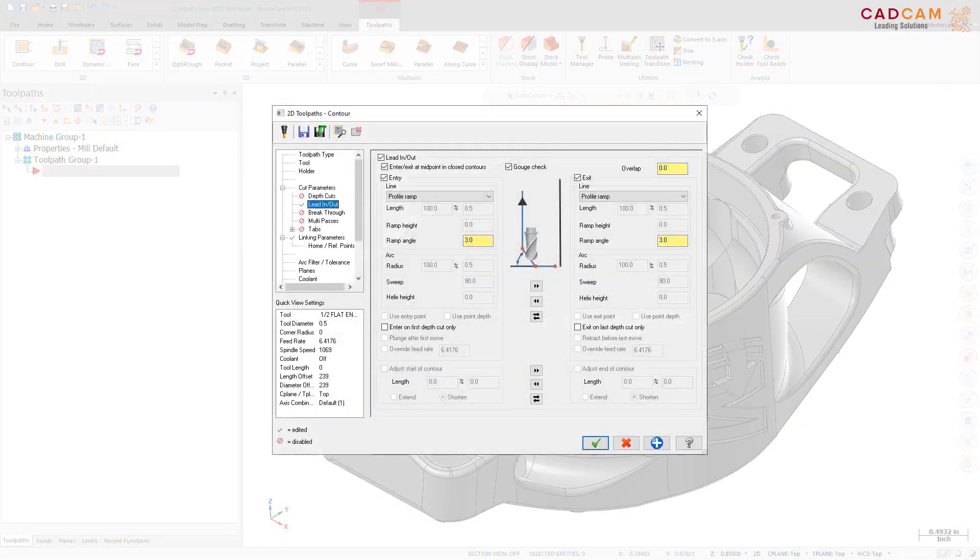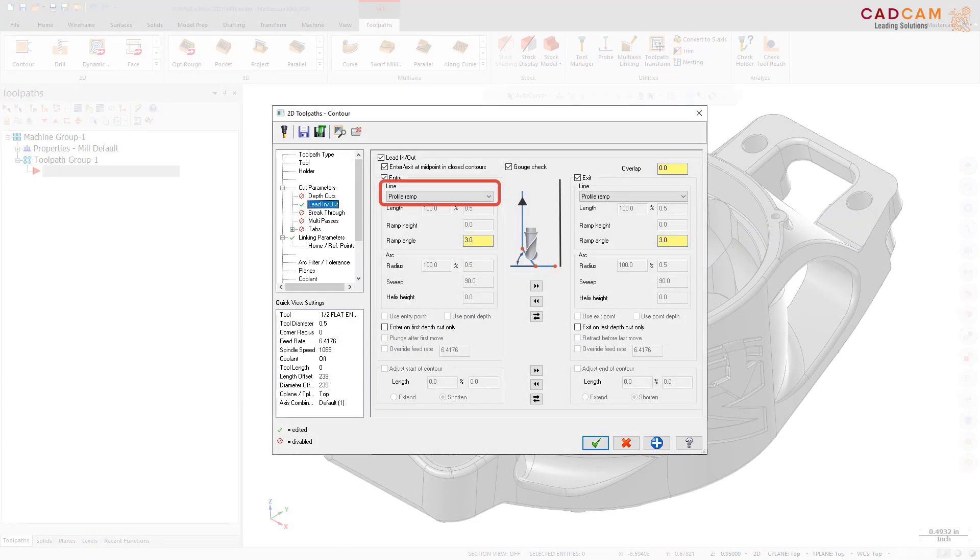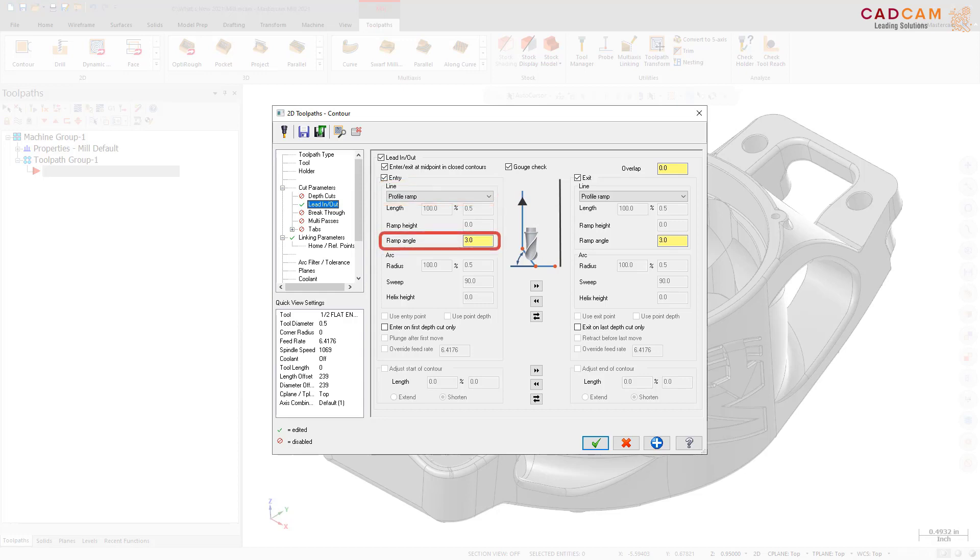Profile Ramp is a new option in the Line drop-down on the Lead In Out page for 2D Contour toolpaths. When you select this option, you can only modify the Ramp Angle value. Profile Ramp uses a continuous ramp to transition smoothly between Lead In and Lead Out moves.